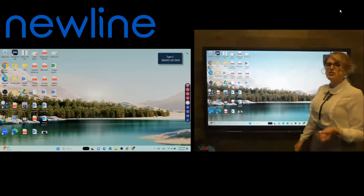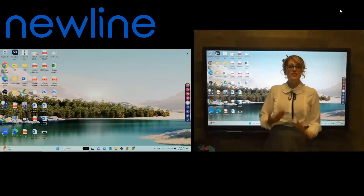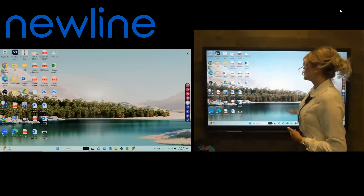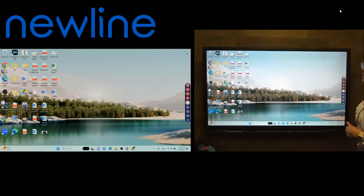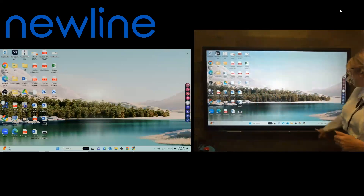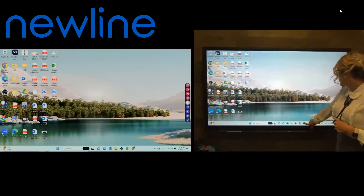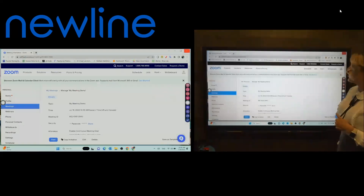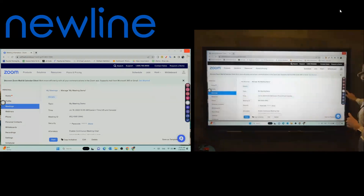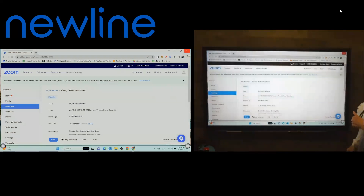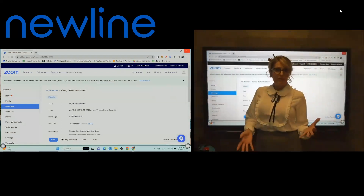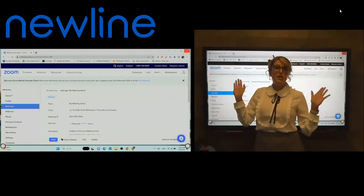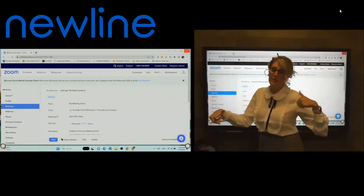So I'm going to go ahead and pop into my computer, and what we're going to do is join a Zoom call. You can open up Zoom via the app or through the web, whatever it may be. I'm going to go through the web. I'll go into my Chrome, and I've logged in. Your computer is your computer, so everything should look relatively familiar — it's just going to be a lot larger on the screen here.